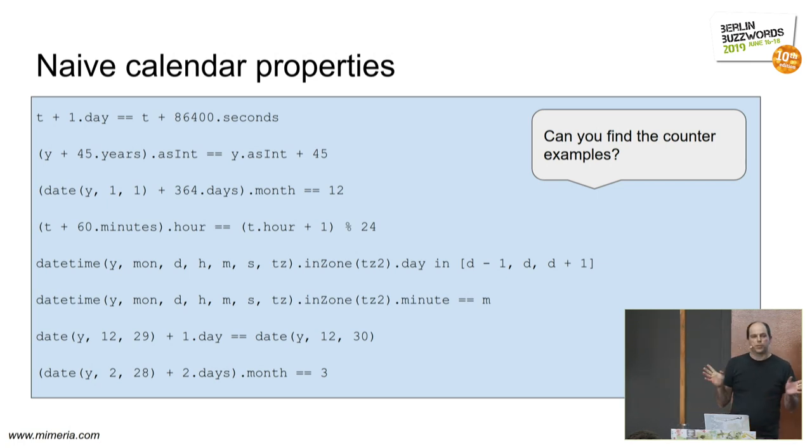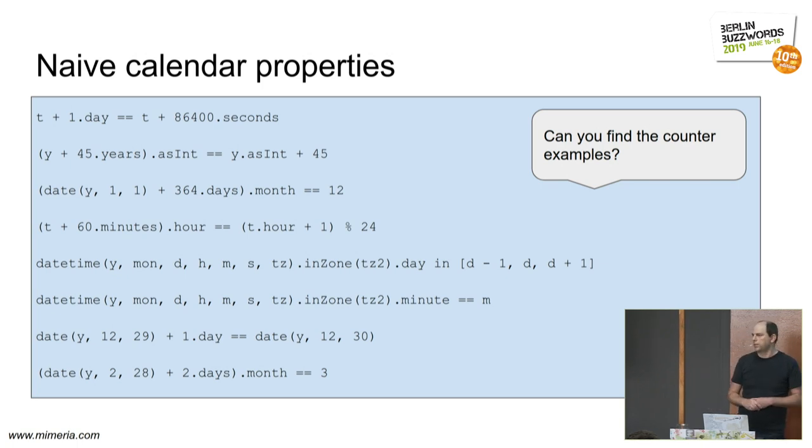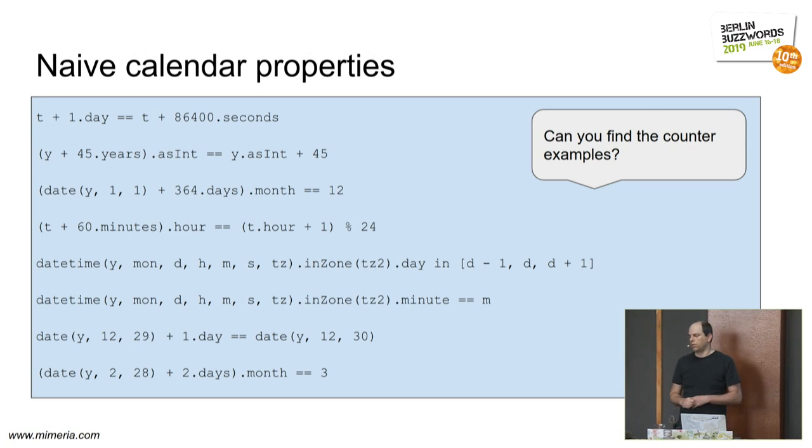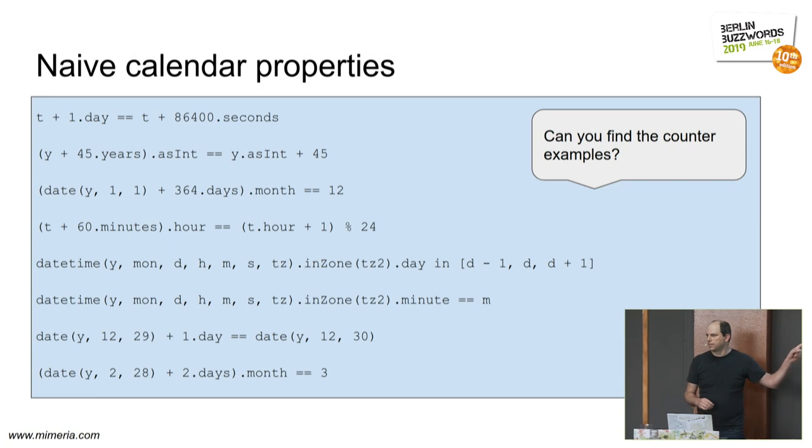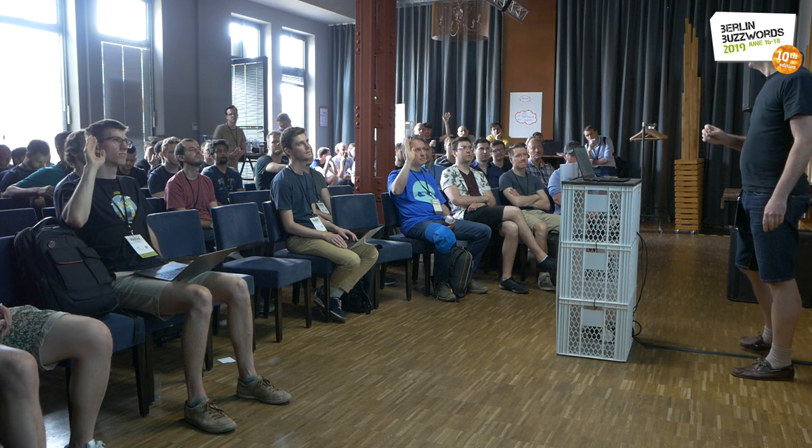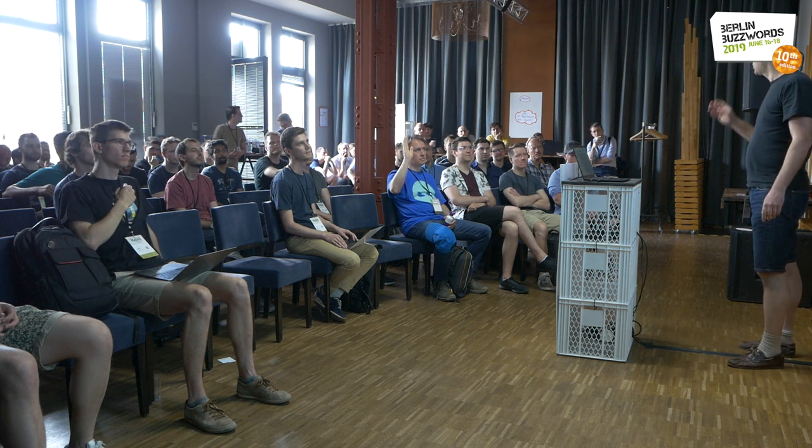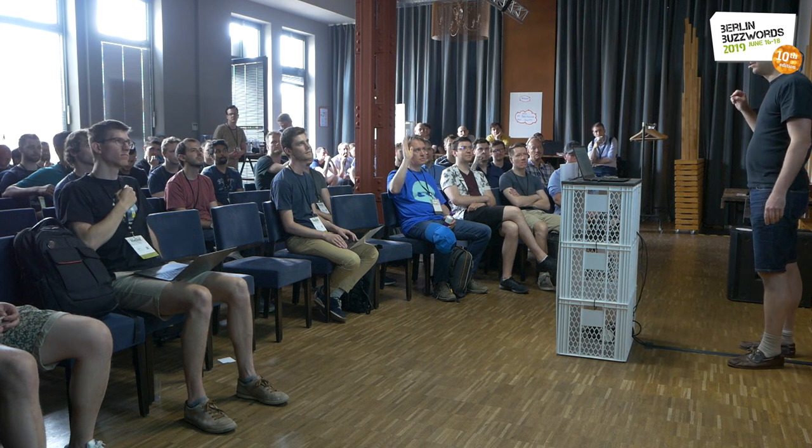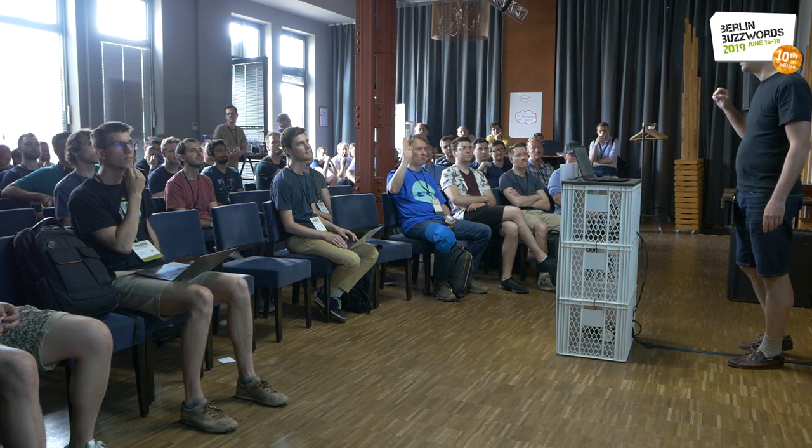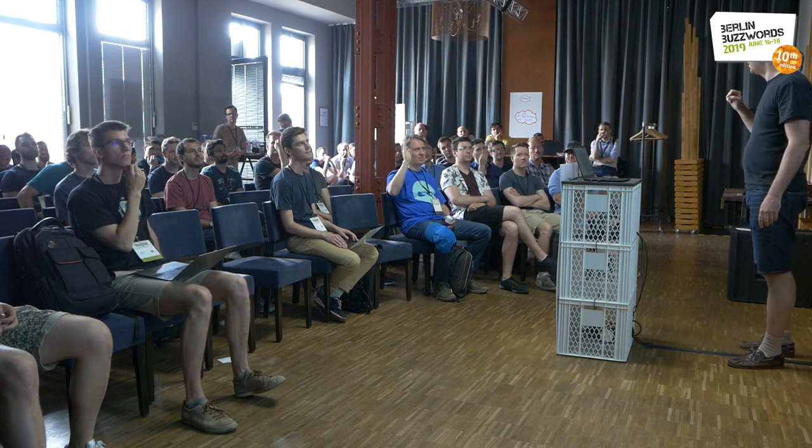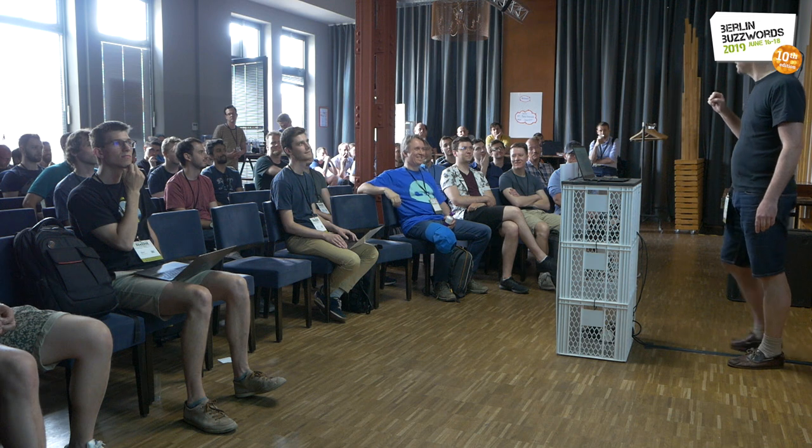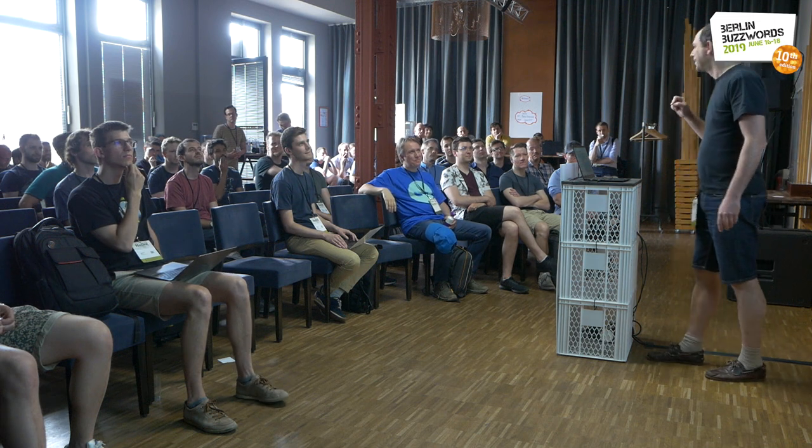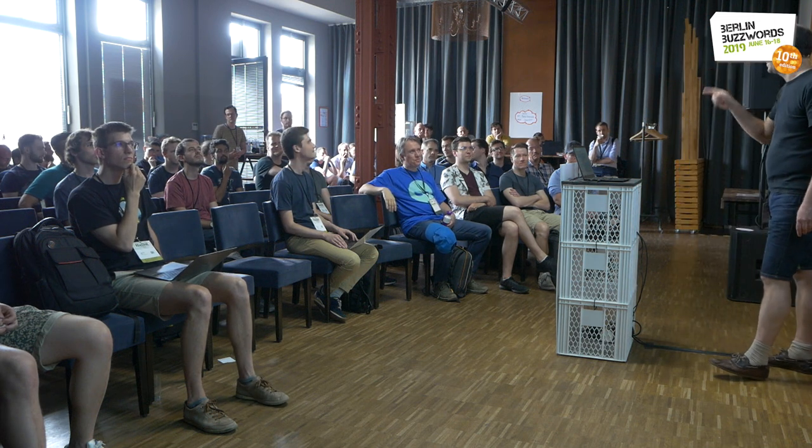Now I'm going to test you. Obviously, since I put them up, these are, at some point in time, wrong. How many people can find at least one counterexample for these things? How many people can find at least two? Keep your hands up. At least three? At least four? At least five? Six? Oh, that dropped. It's not so easy. I had to Google a bit on this one.